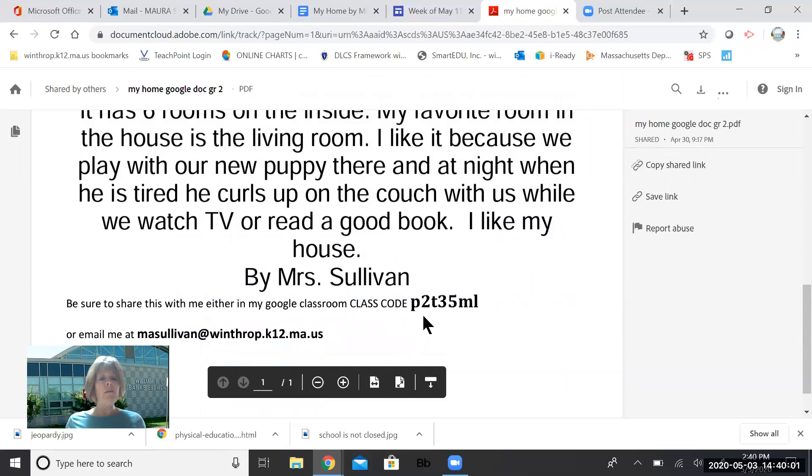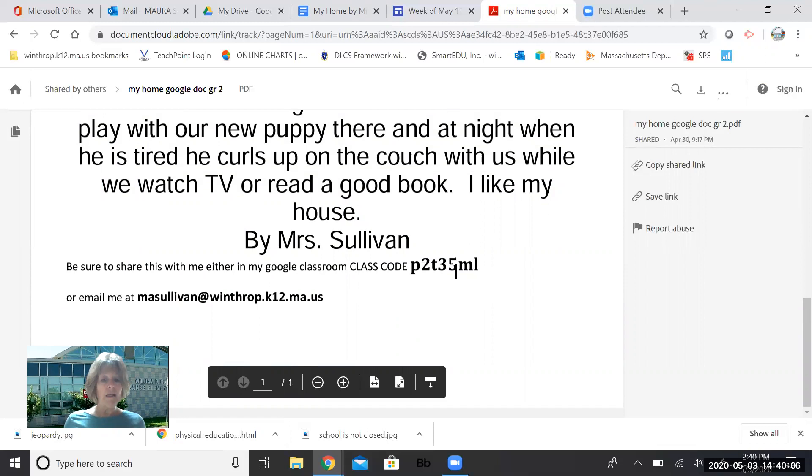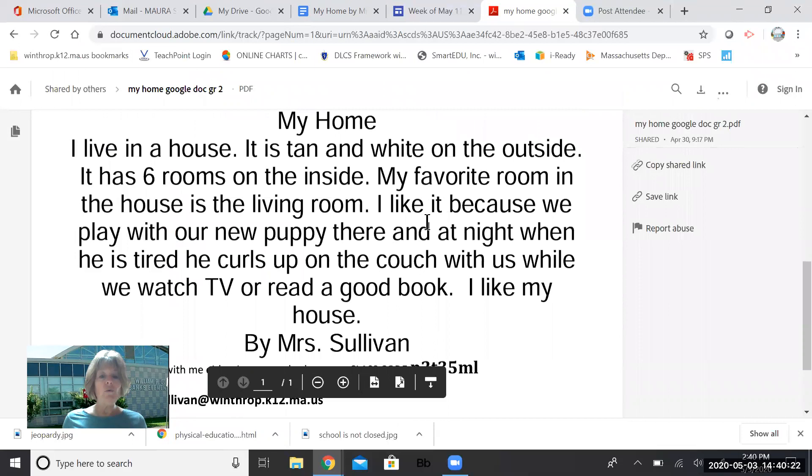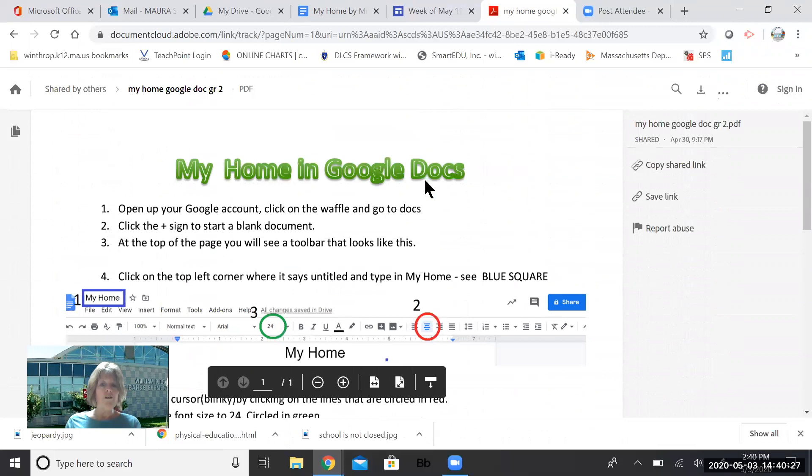So boys and girls, at the bottom of this, I said to be sure to share this with either me through my Google Classroom, and that's my class code right here. Or you can email it to me. I've been getting lots of emails from your parents showing me some of your great work. So I would love to see this little story. It's easy to share it through Google. Or if you just want to send me a copy through email, that's fine too. You don't have to print it out if you don't want to, especially if you share it through Google. But if you want to print it out, that's great too, if you have access to a printer.